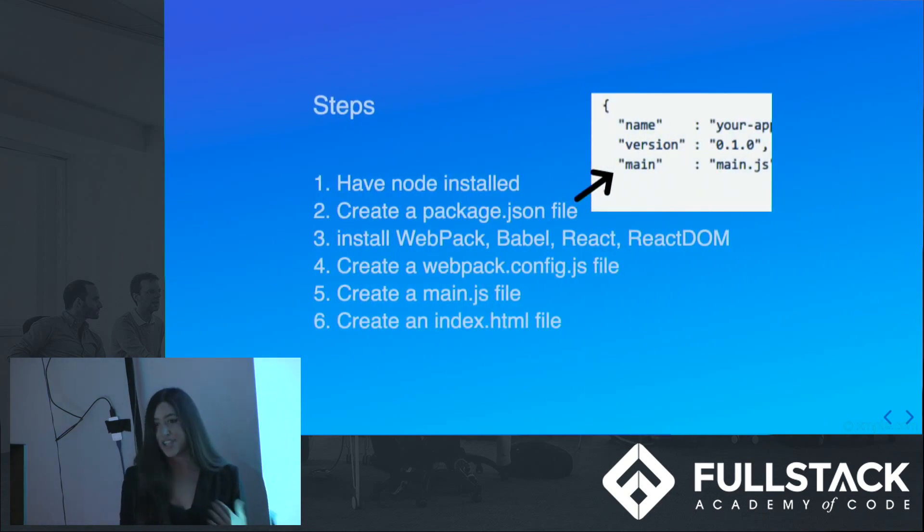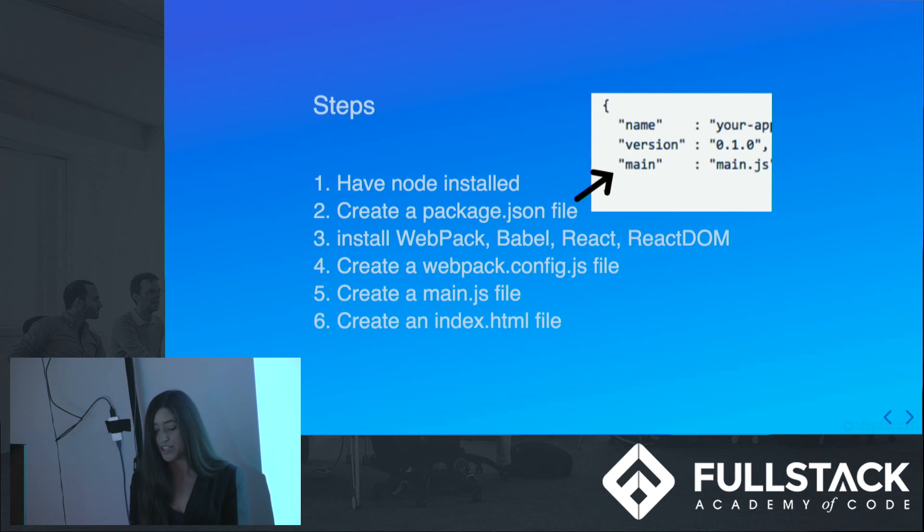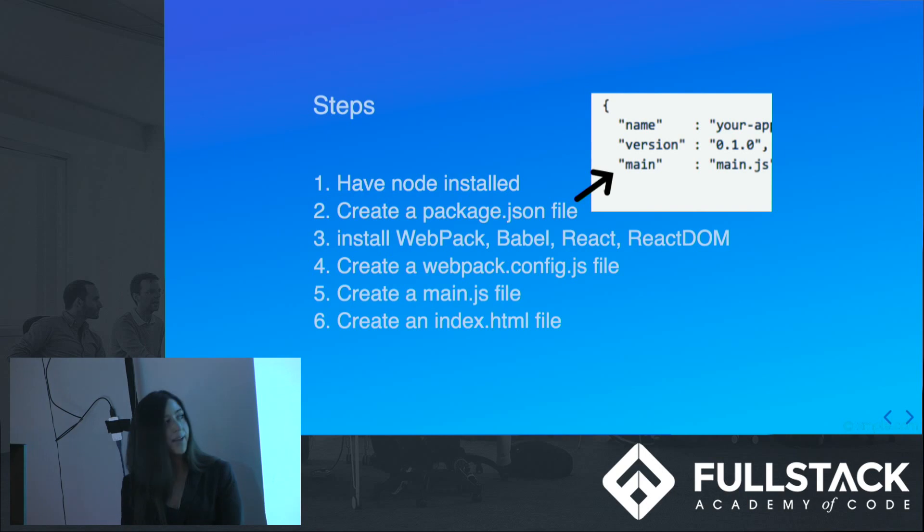These are the general steps to create an Electron React app. It's very basic. We're using Babel and Webpack here to compile our JSX and create a bundle.js file. Just remember to specify main in your package.json as the main entry point for your app.